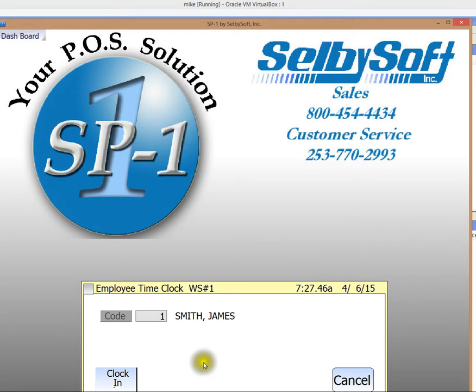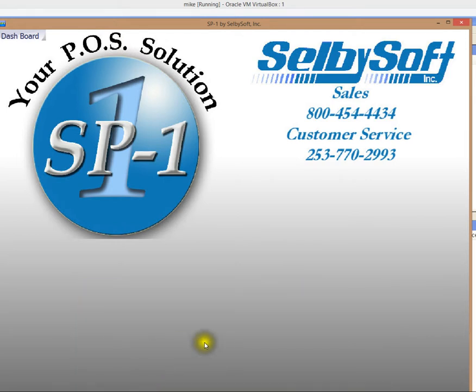Clock James in as a barista here. Clock in. So it's that simple. James is now on the clock being paid an hourly wage.